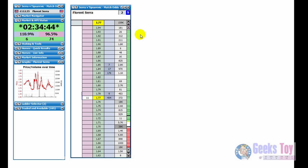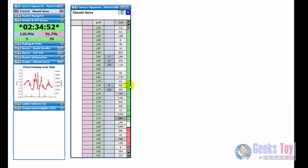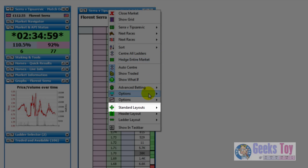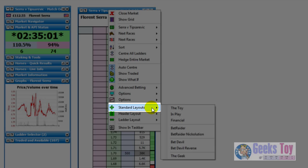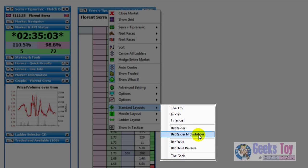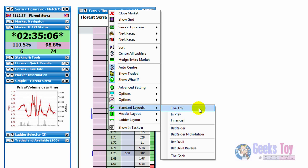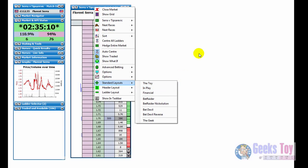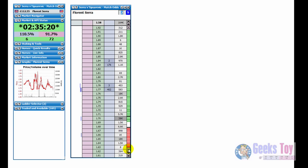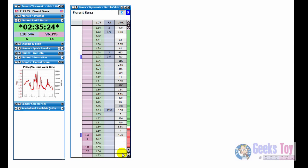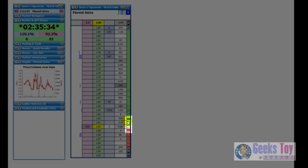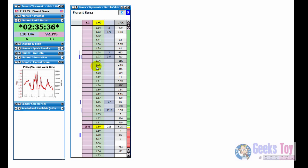The application ships in the toy layout but there's various other standard layouts that it ships with. So to get to those you just right click over the ladder interface and you just go down to standard layouts. There's the toy which has the back column, the lay column, graph down here. You've got your prices, how much has been matched at both the individual prices. You've got your scroll bars here to move up and down. This is the entire market from 1.01 to 1,000 and the black bars here just display what is currently being displayed on the market.